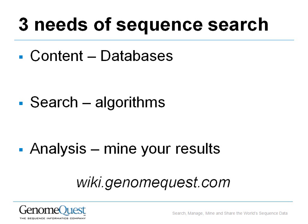You can get further information about sequence search through our help pages at wiki.genomequest.com.